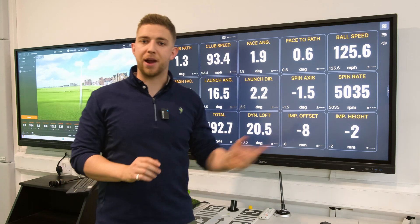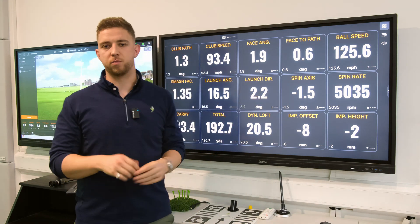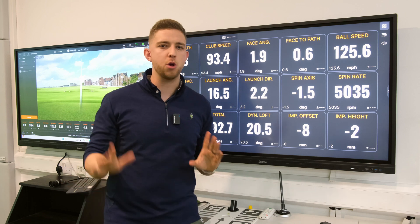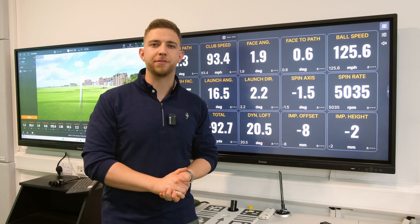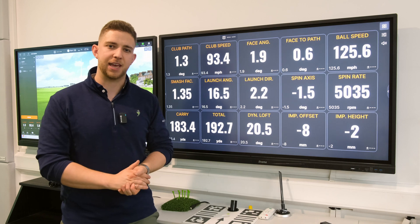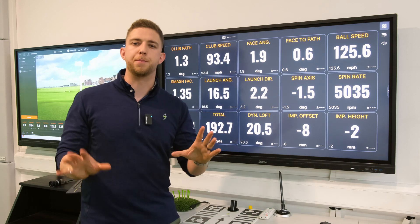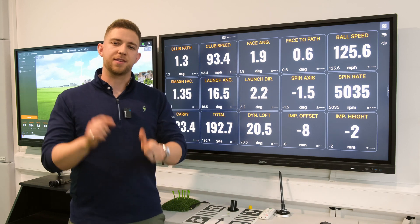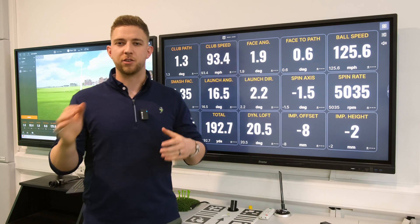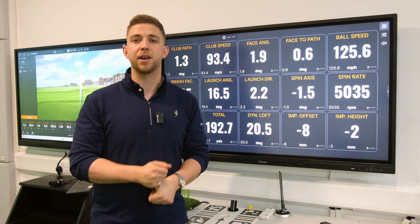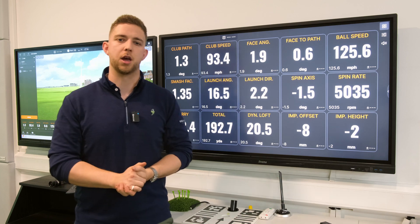Spin rate is how much spin is on the golf ball. 5,000 revs with a 7 iron is probably a little bit low. A good rule of thumb to know if you're in the right ballpark is to take the number on your iron and minus 1,000. So with a 7 iron you're looking at about 6,000 revs of spin — you can see mine is a little bit low there.